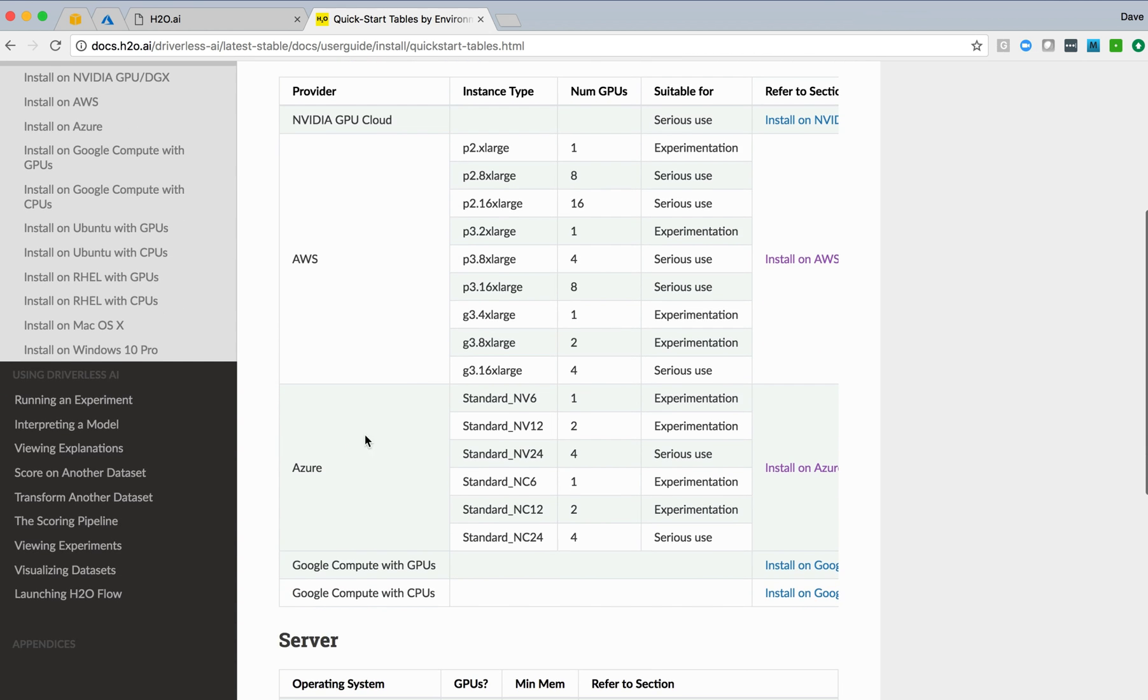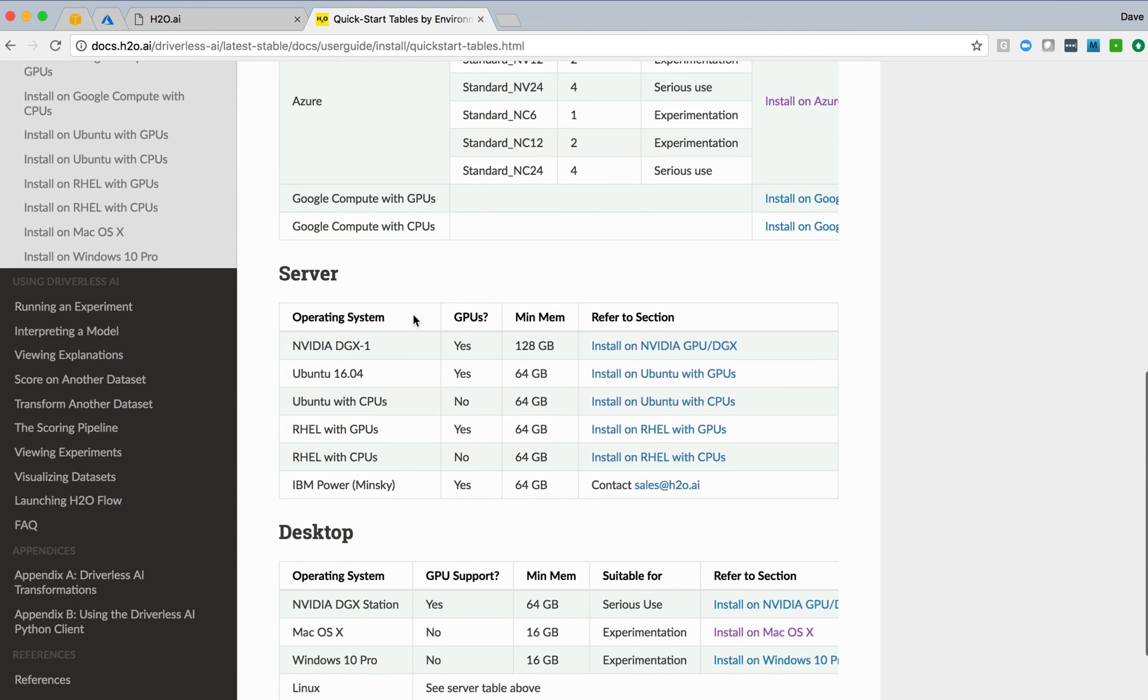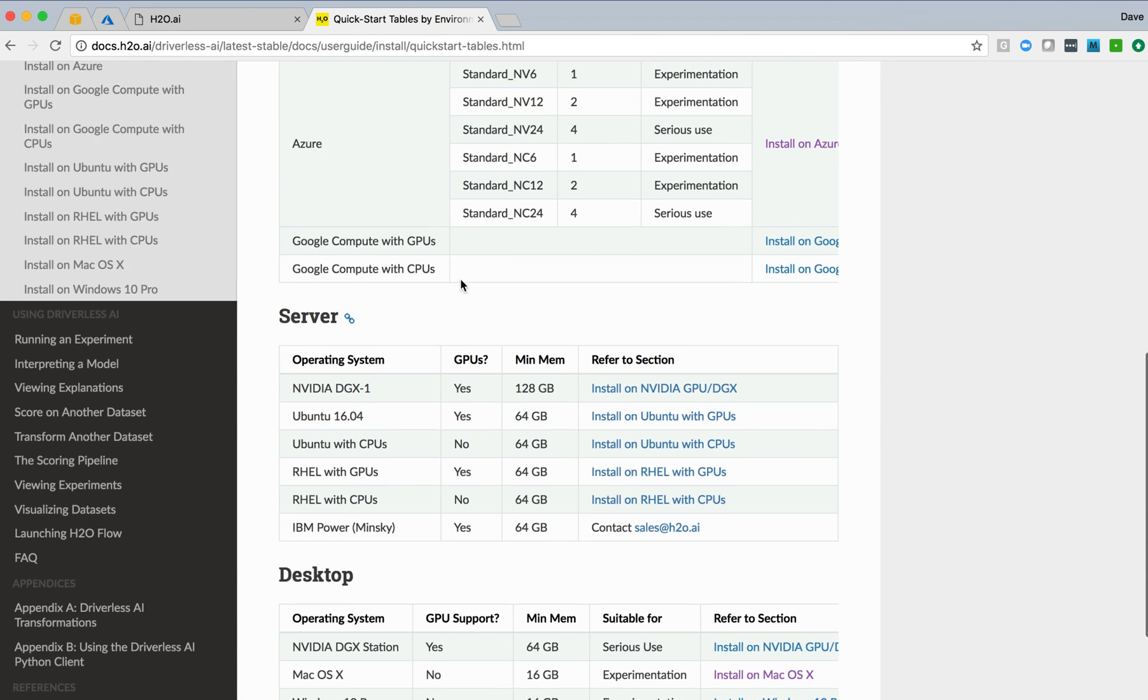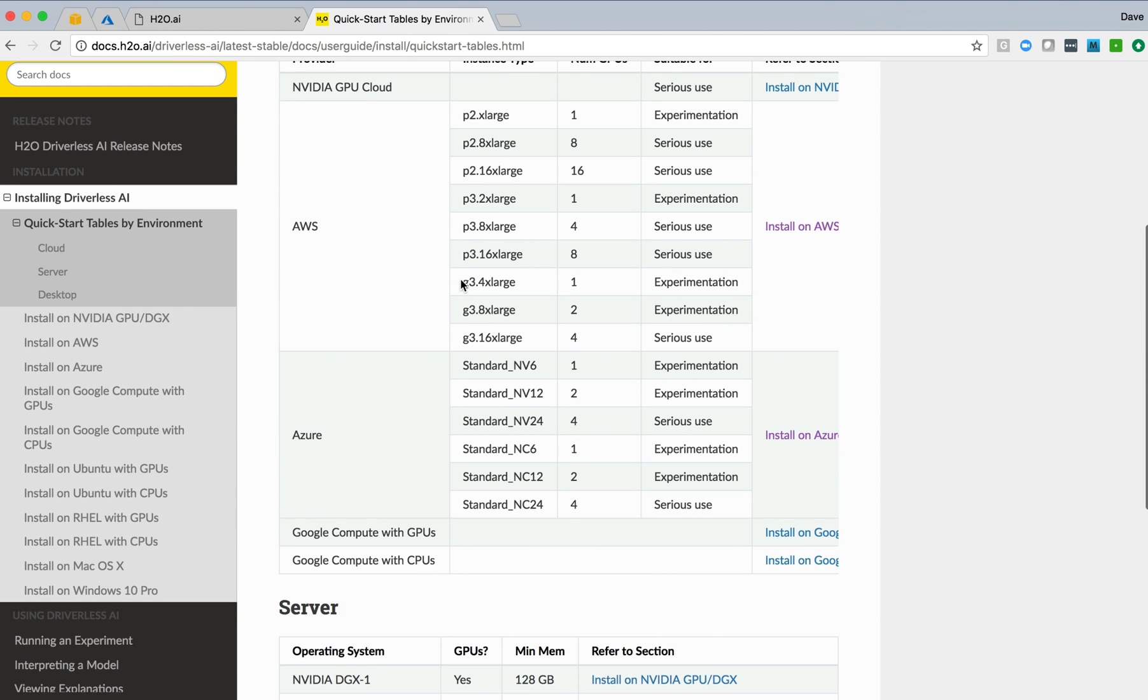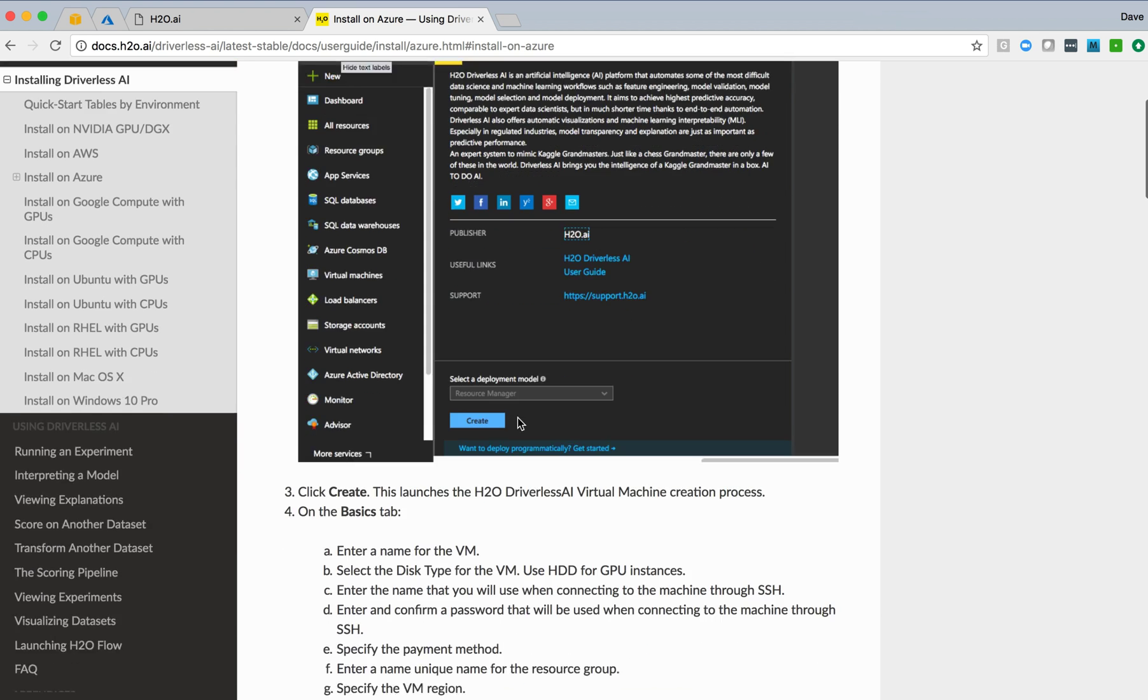We can install in cloud environments. There's a table here describing each of those, and servers, standalone servers, or even desktops. We're interested in installing in Azure, so we'll click on that link, jump to the instructions for performing an installation of Driverless AI within the Azure cloud.